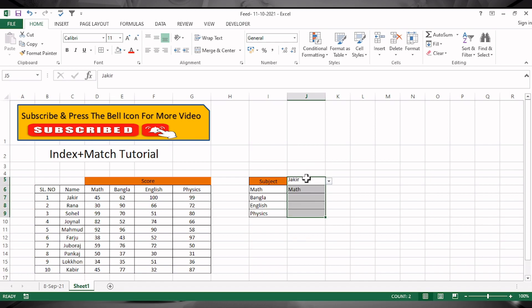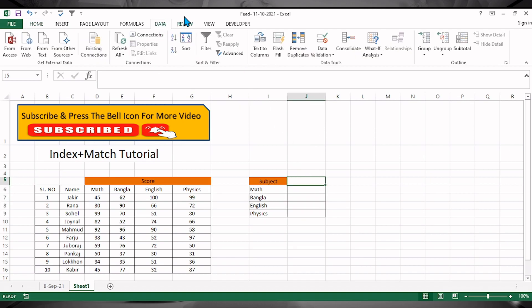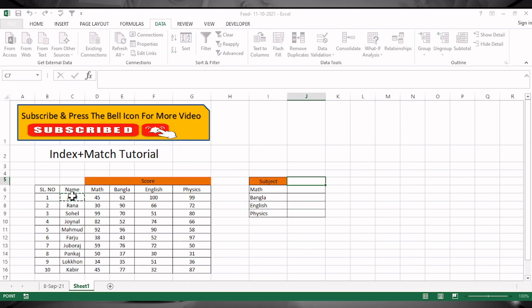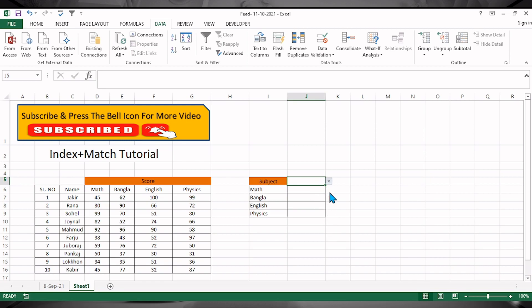I'll clear the cell values and show you how to do it. Go to Data, then Data Validation. Select 'Allow List', and for the source I'll select the student names. Press Enter and OK, and all the student names will appear in the drop-down.